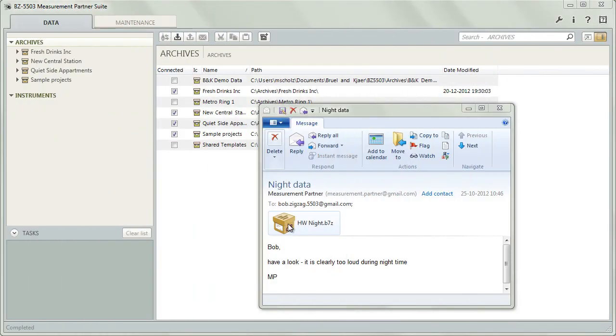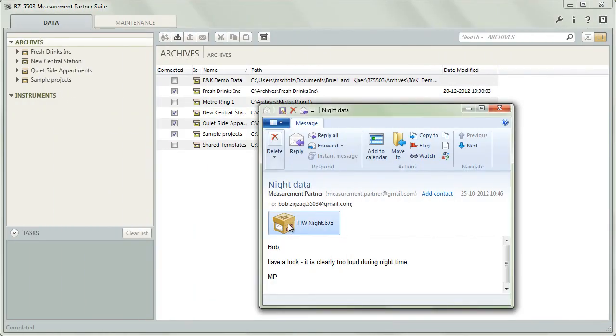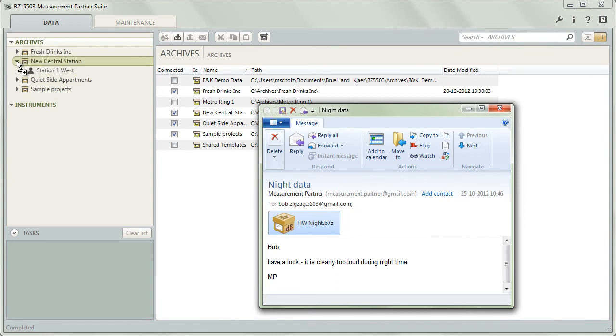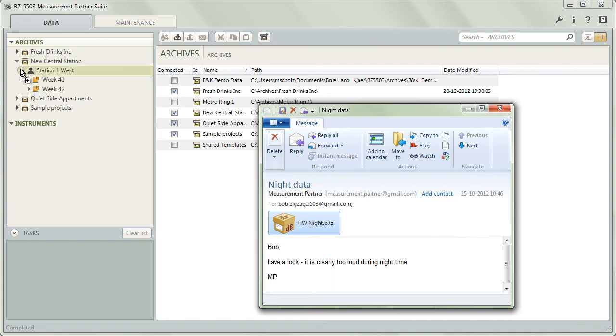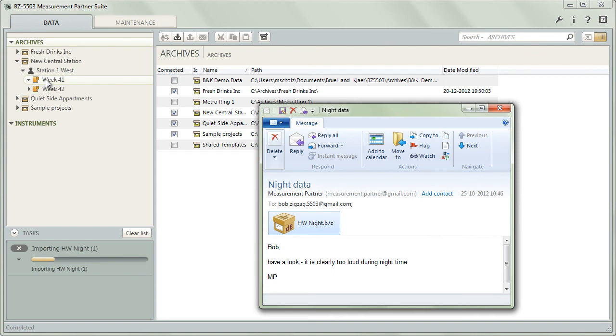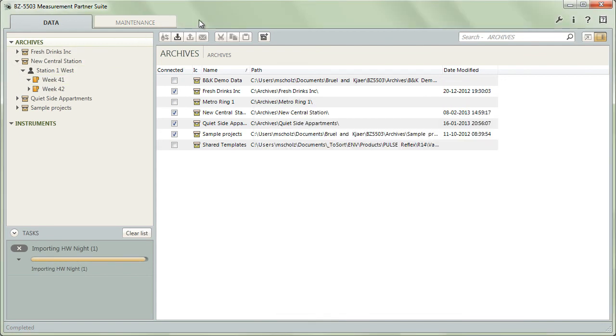The person who receives the email just drags and drops the attachment into Measurement Partner, where the file is unpacked in just a few moments. The receiver can decide whether to open the data as a new archive or add the contents of the package to an existing archive, user or folder and begin working on them.